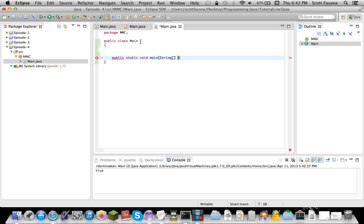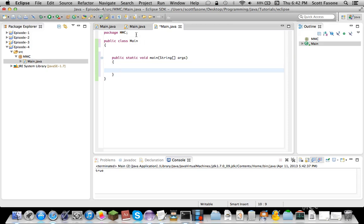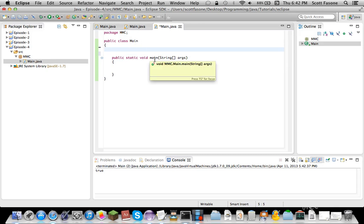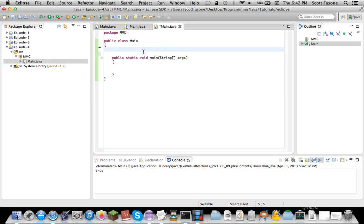Now after this episode and the next episode, which will be loops, I'm going to get into more of the structure of Java as well as object-oriented programming. But we just want to get past conditionals and loops. So let's get into conditionals.